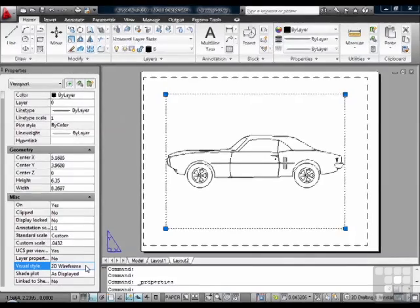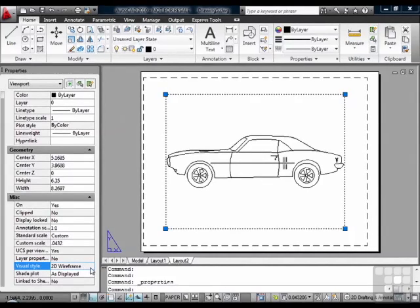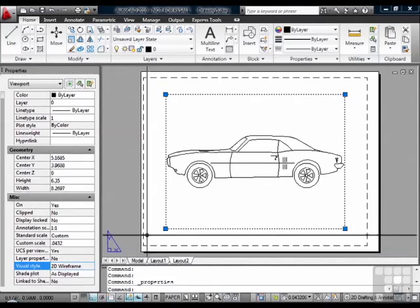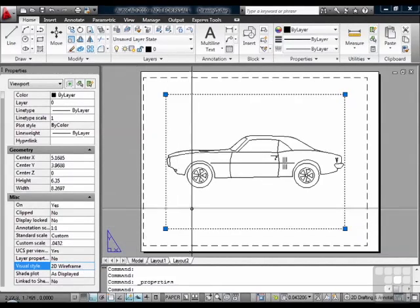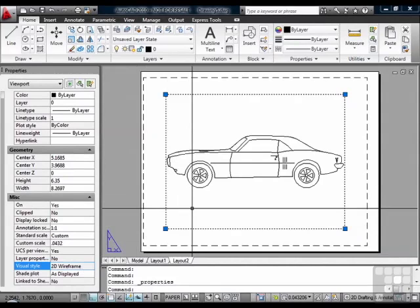One of the biggest benefits to annotating in Paper Space is that you can create multiple viewports in one tab. In Model Space, you only get one shot at making your drawing. You can only have one view.